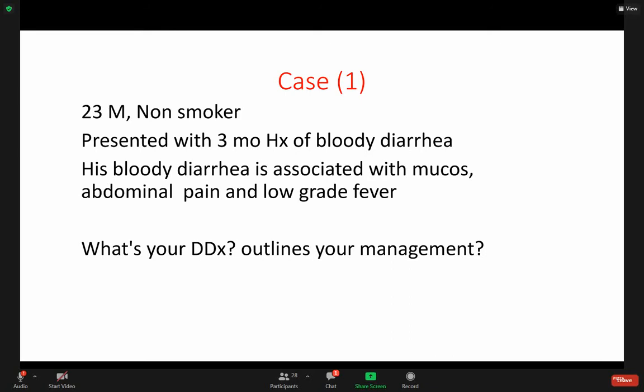Let's begin with a differential diagnosis. This is what we have: chronic bloody diarrhea with abdominal pain, mucosa, and low-grade fever.